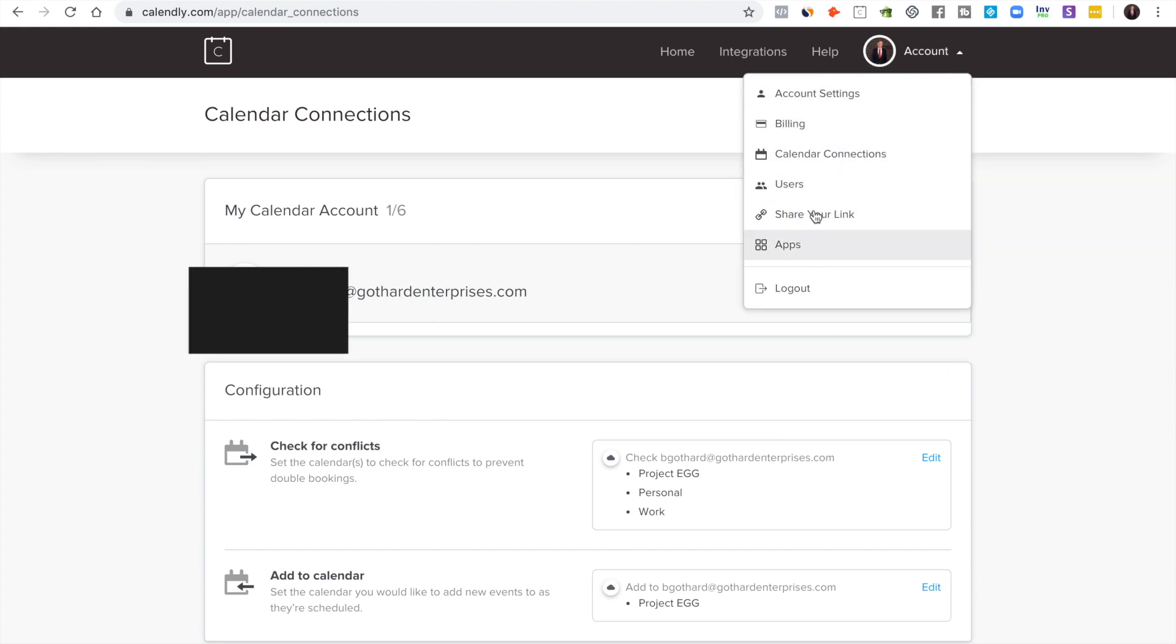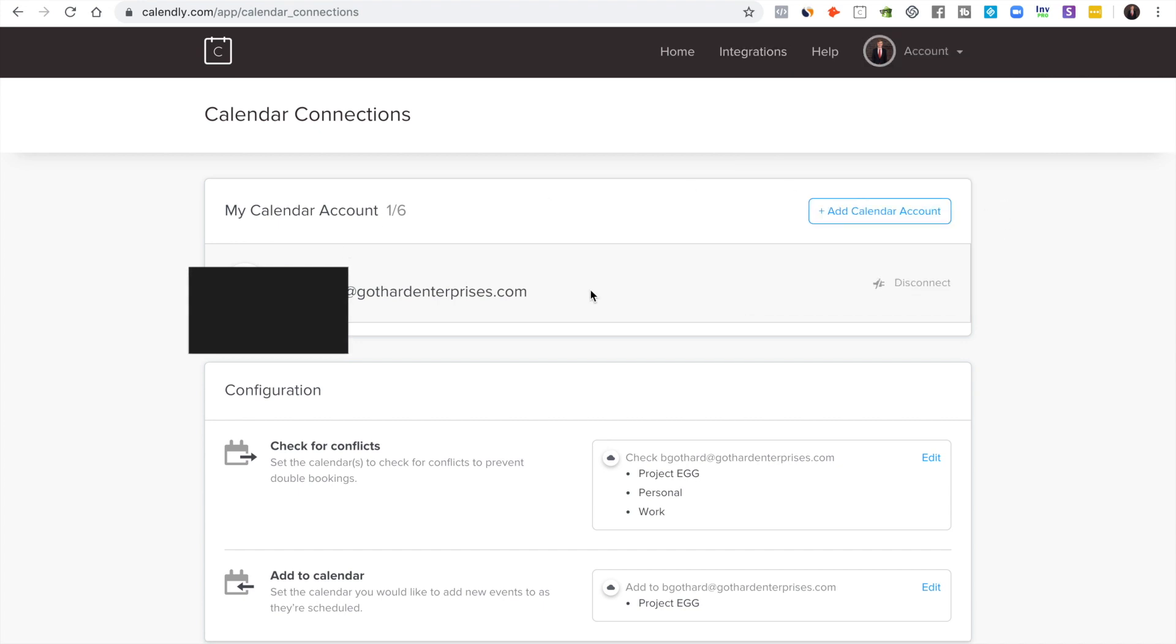And look, just take the time to go through here and really configure your settings how you want. It doesn't take that much time and once you set it up once it's there forever and it is super helpful. So I hope this answered all of your questions. If you have any more that I didn't answer in this video, then leave a comment below. Thanks, have a good one.